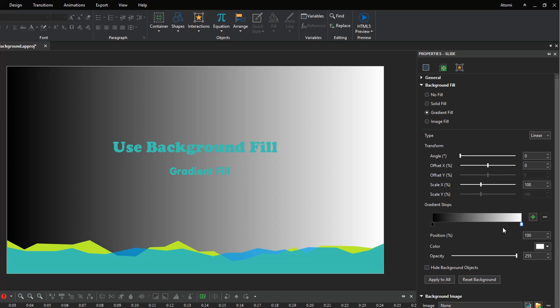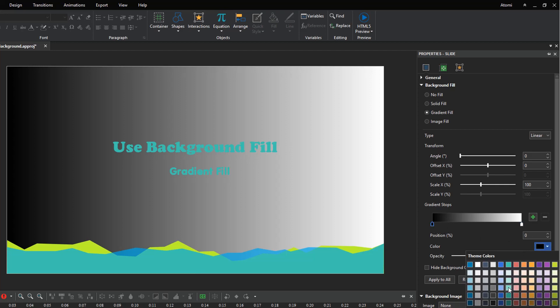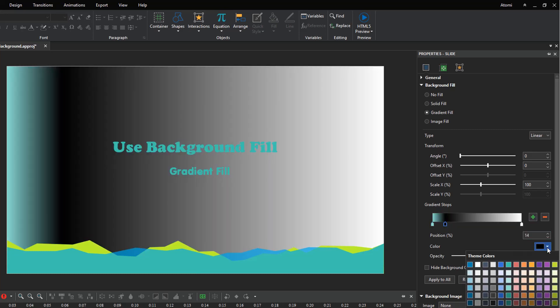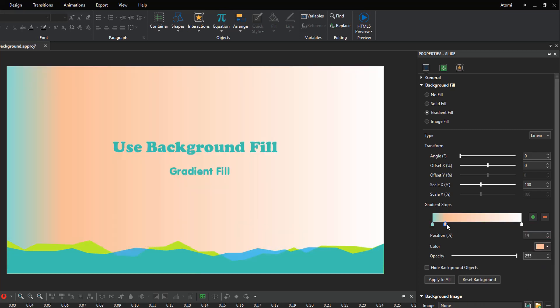You can change the color of the stop by choosing another in the theme color list. Click here to add as many color stops as you want to create different linear gradient effects. Drag the color stops along the strip to specify the selected color.